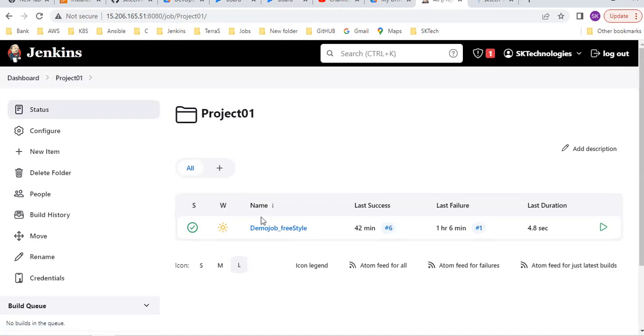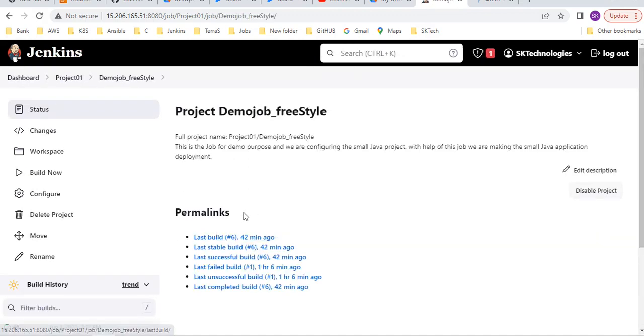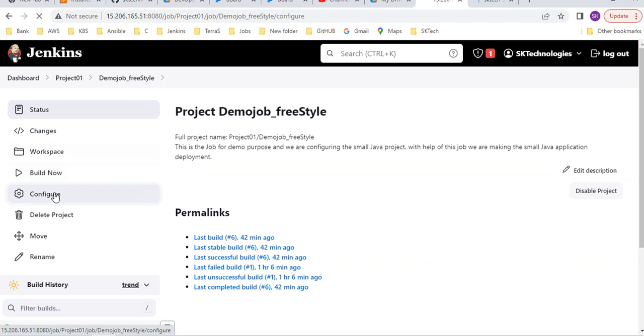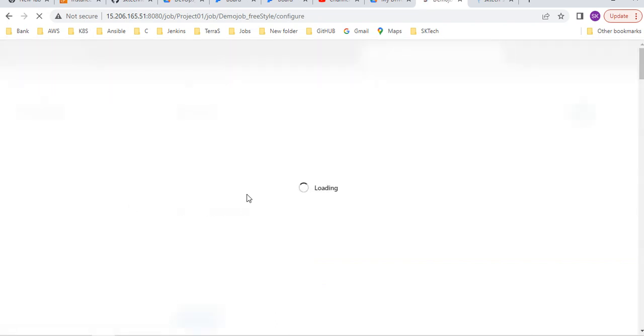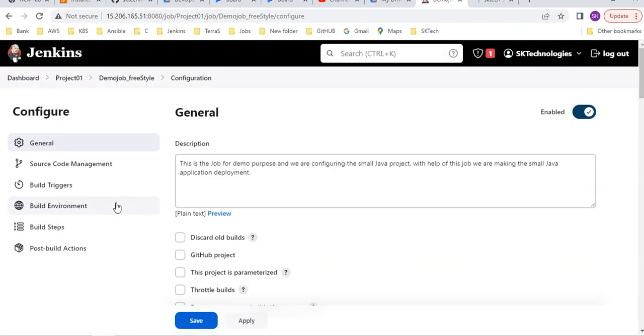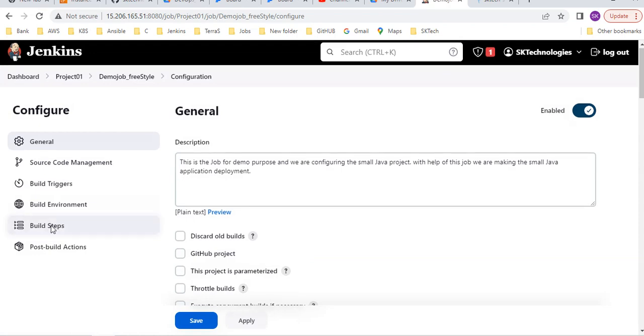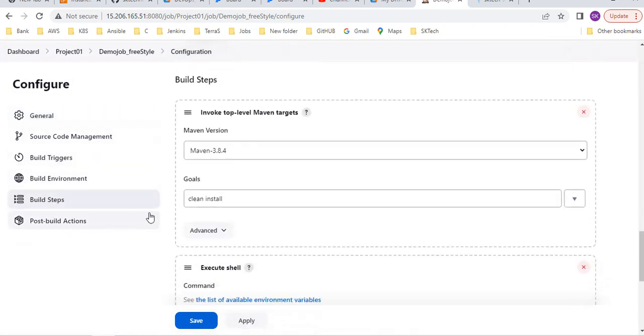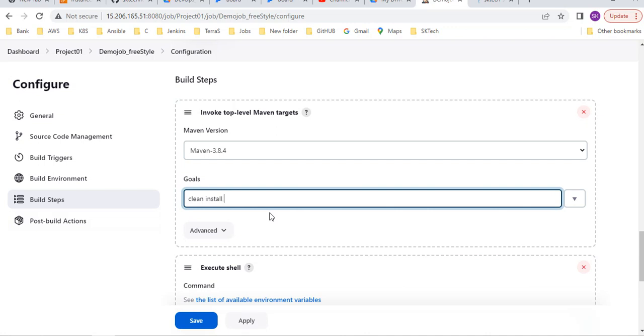My Jenkins page, under project one. This is my project. Click on configure. Here you can simply give build steps. Clean install you given.